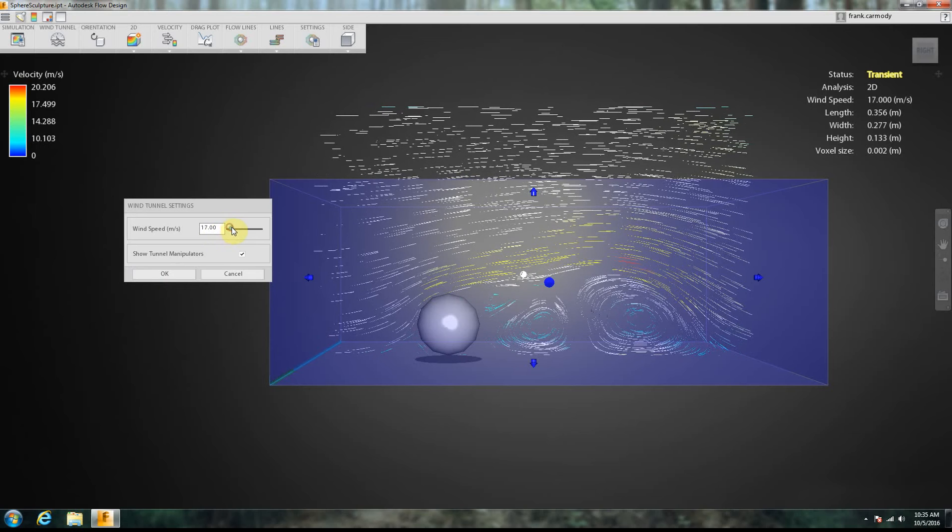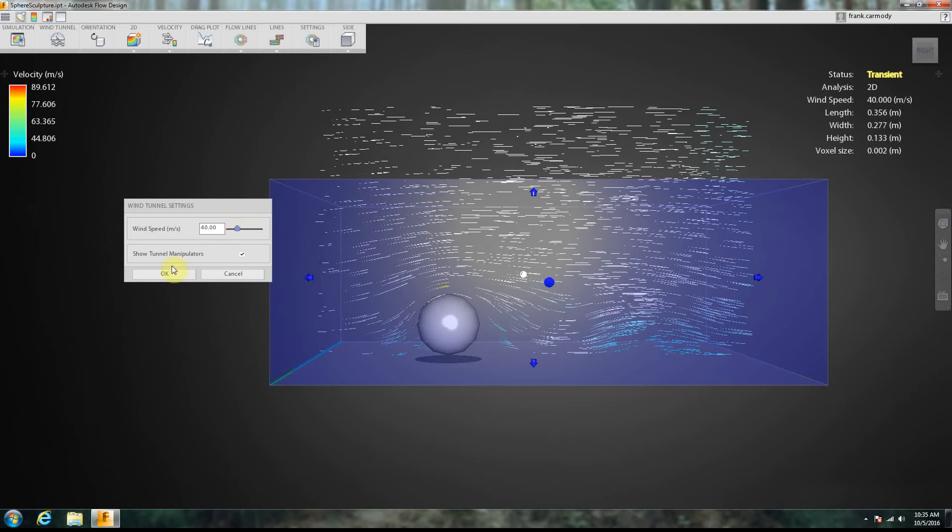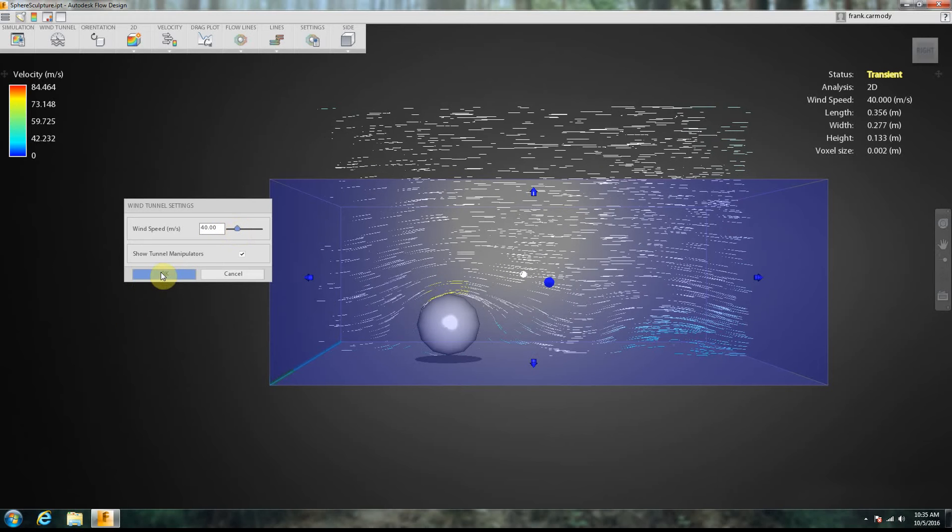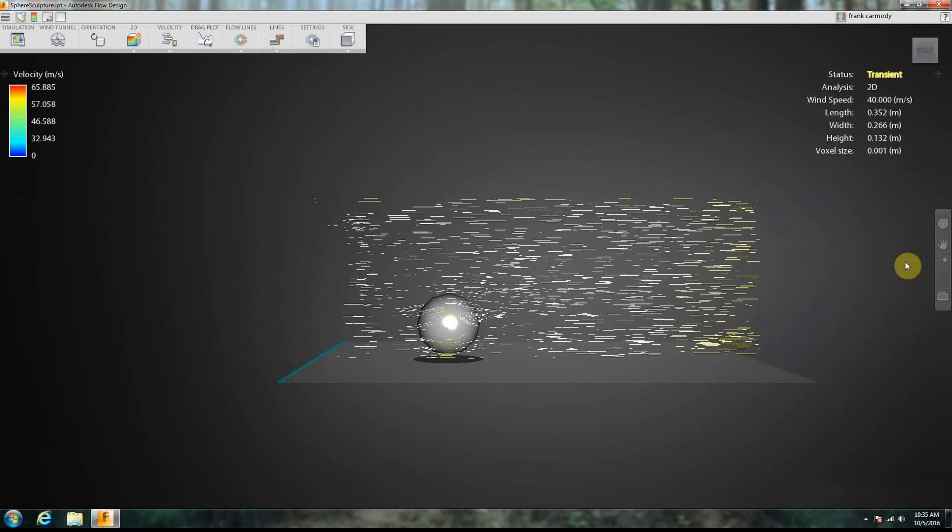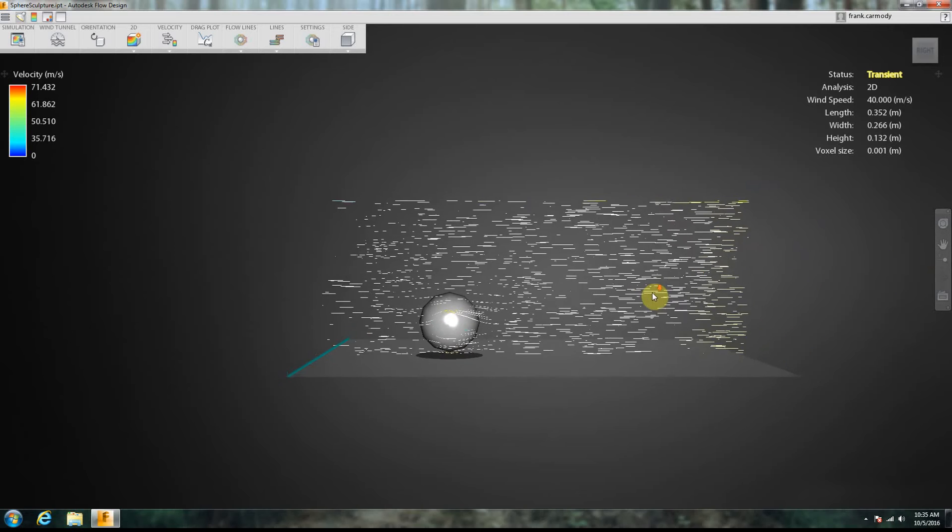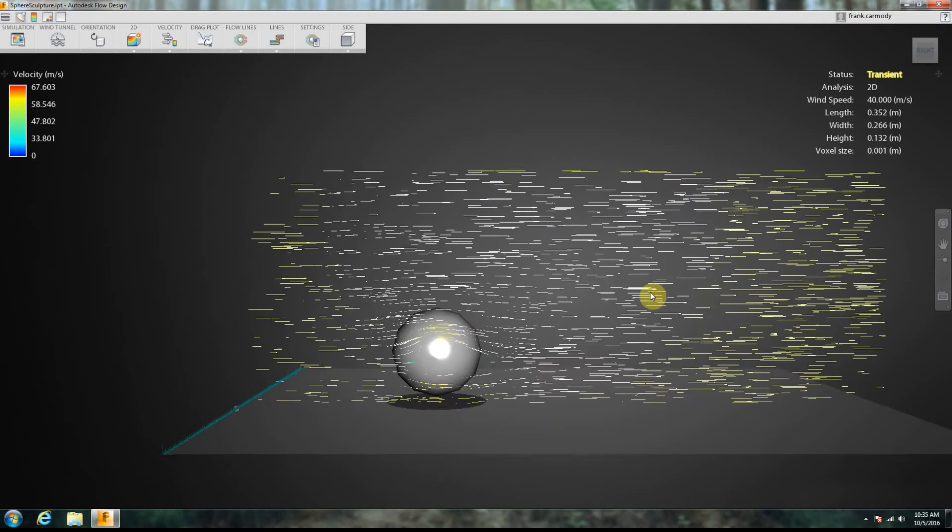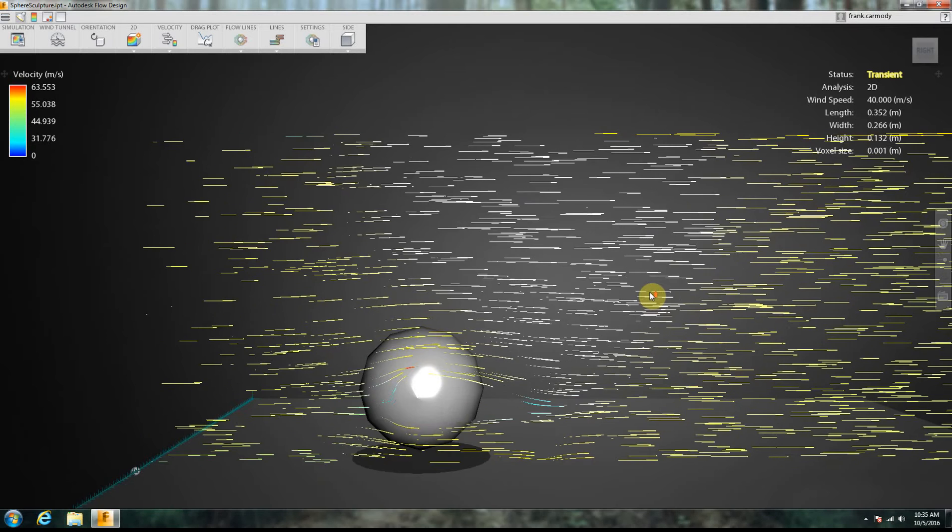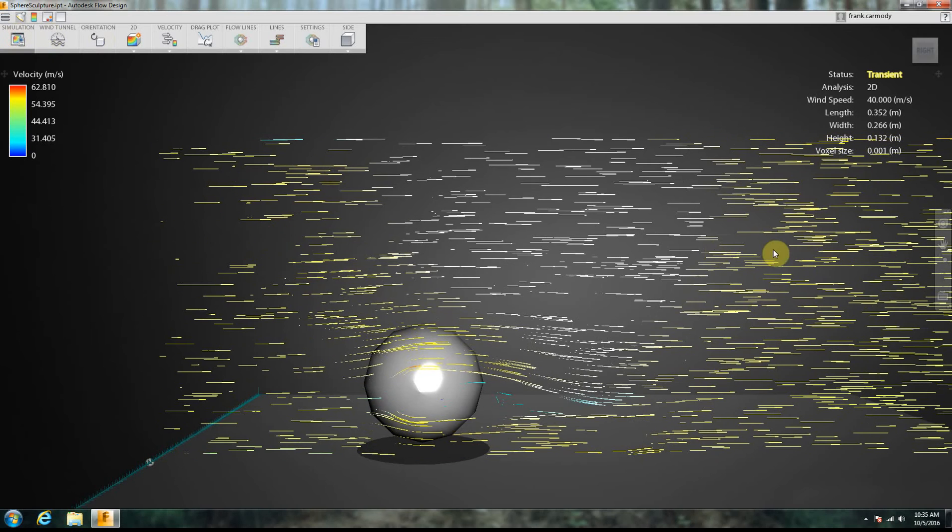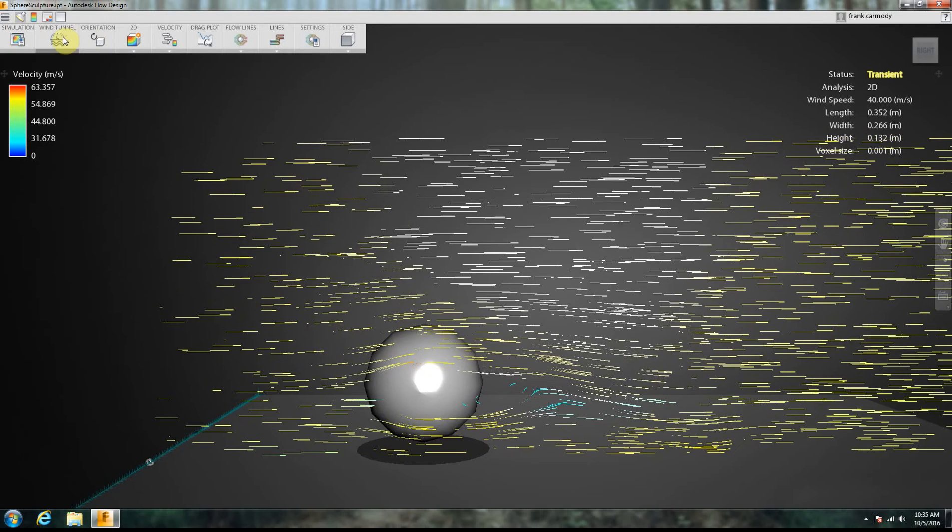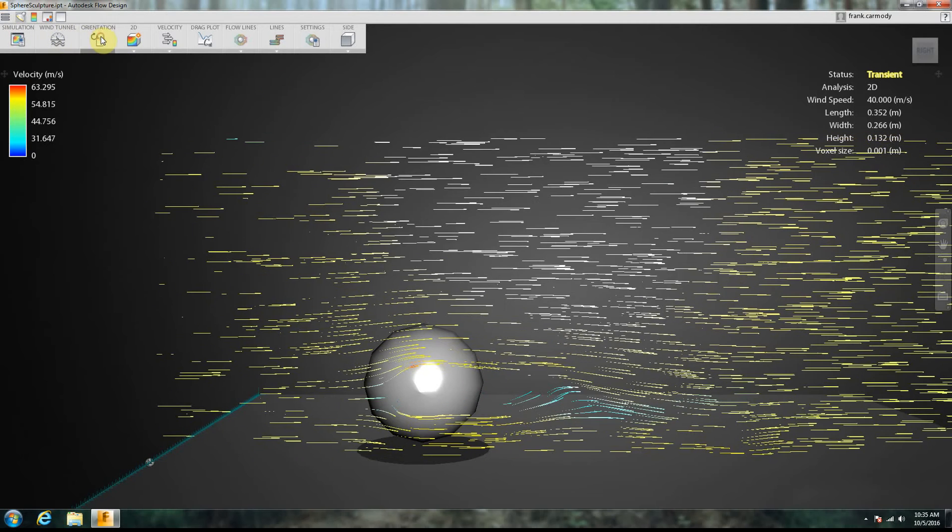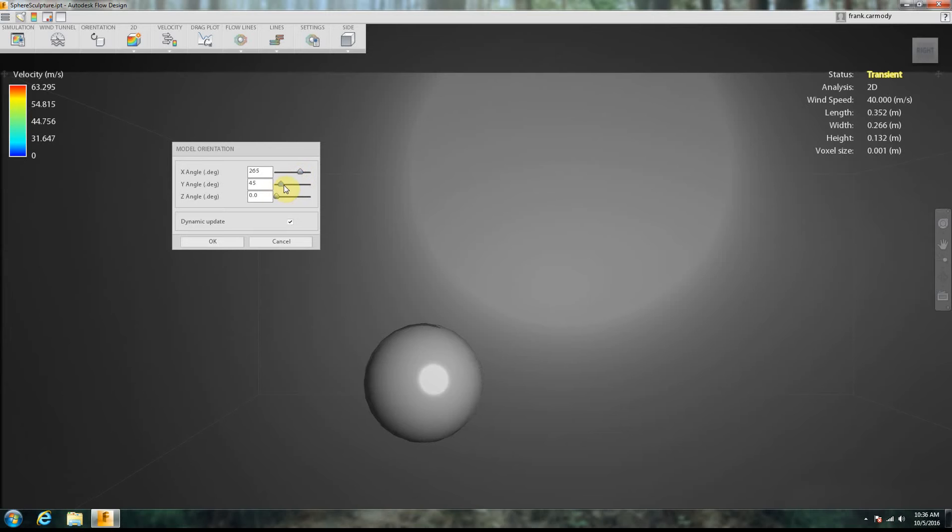We can also change the wind speed, increase the wind speed. We're going to go ahead and click OK now. All right, so go ahead and zoom back in here. And notice that now our model is a little bit different. We can also do our orientation. So notice that if we click on orientation here, this is the orientation of the model. So if I go ahead and just turn these around here.